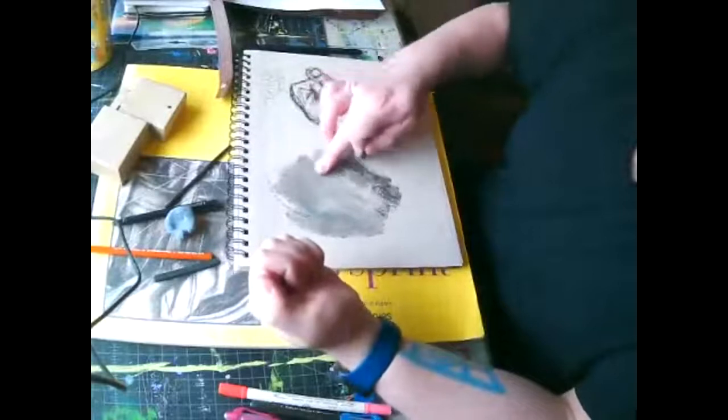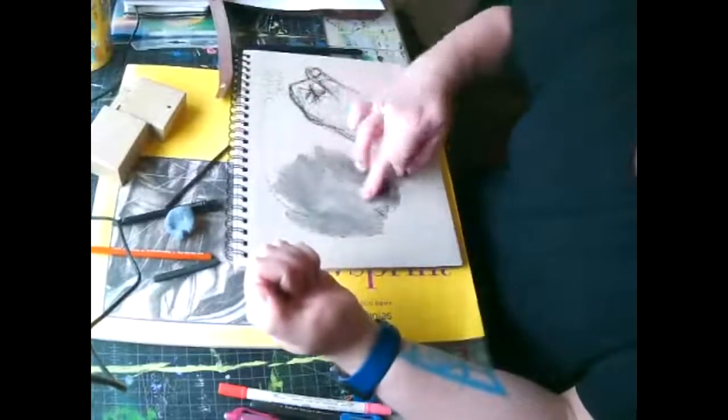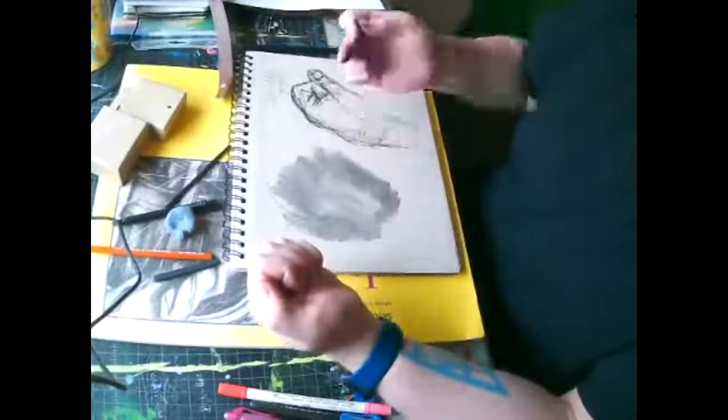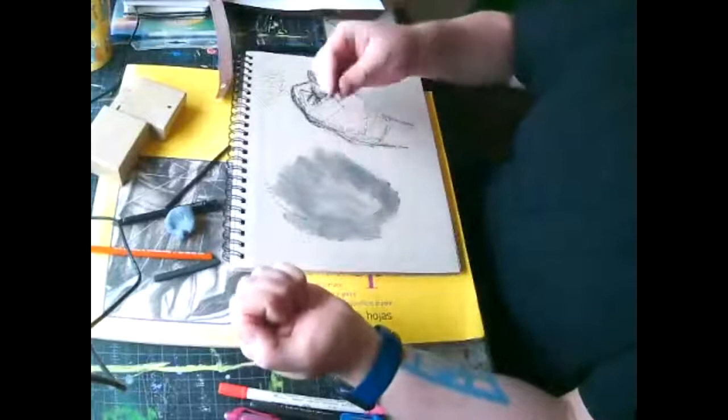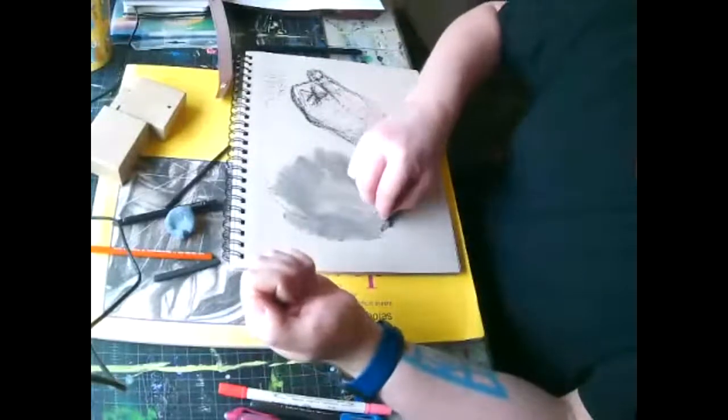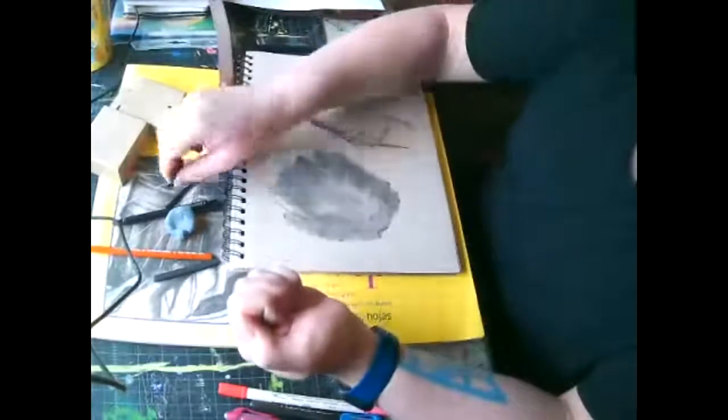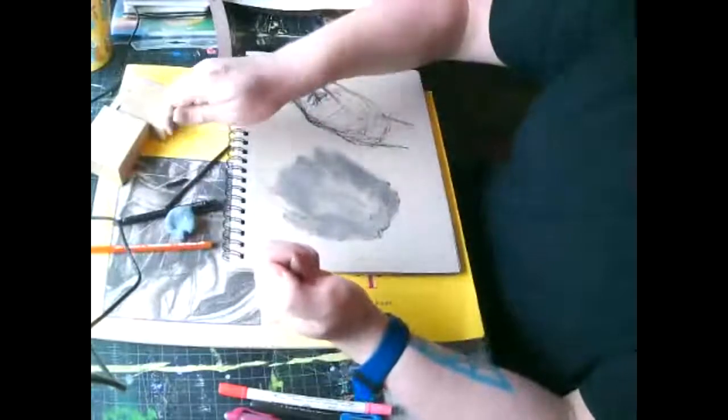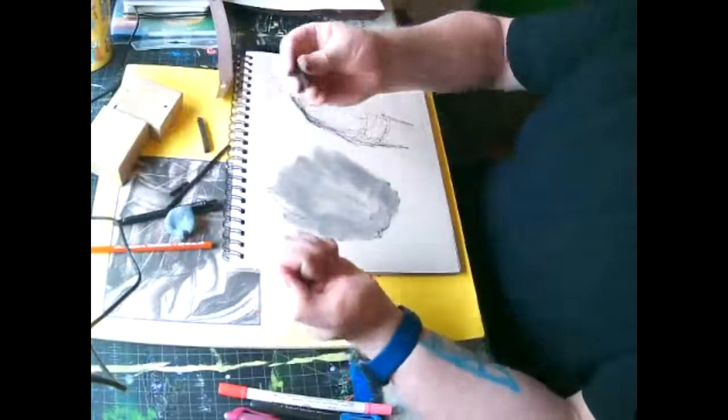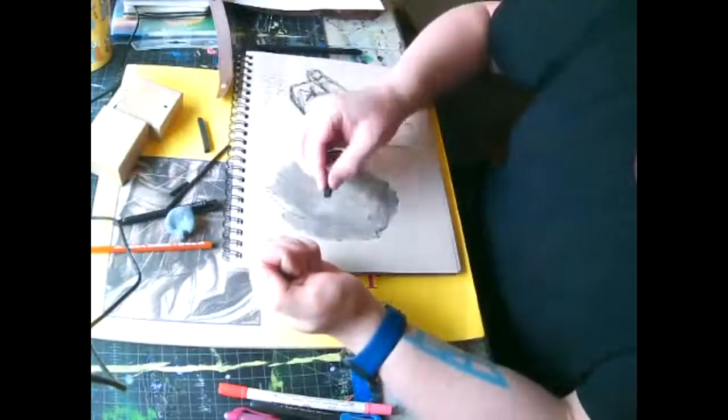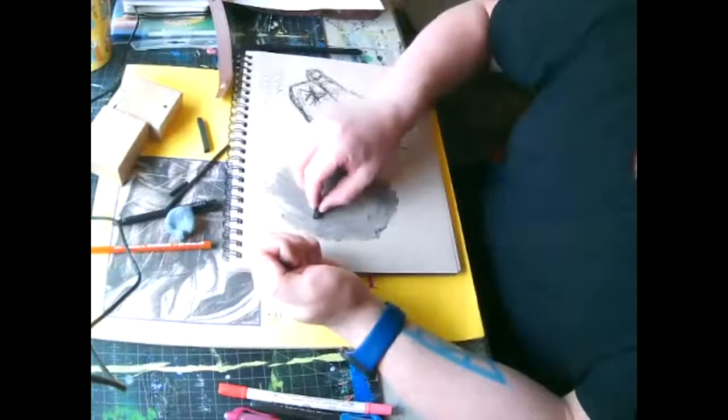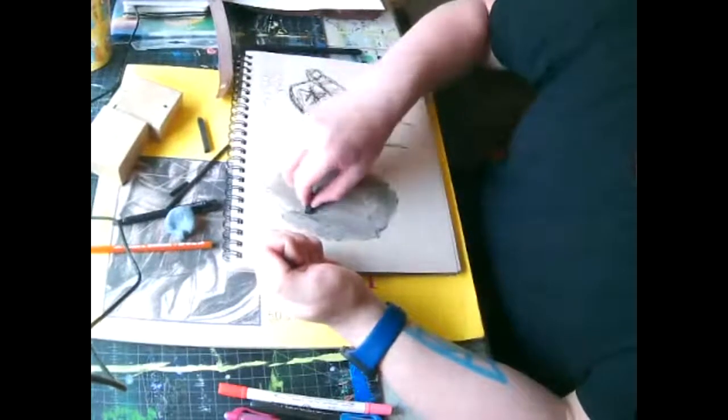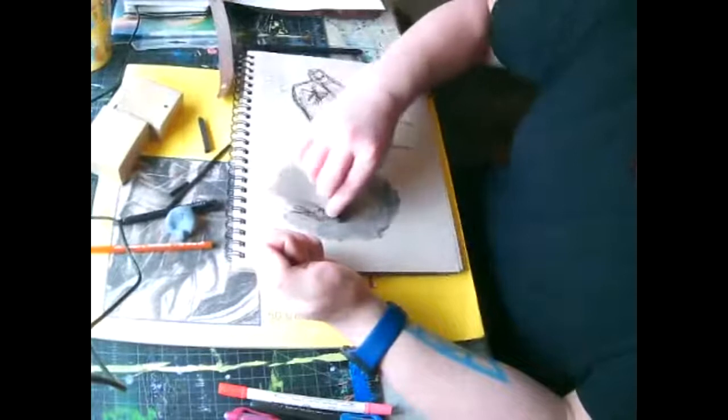And again, remember to look at your hand or whatever object it is that you're drawing. Then wherever it's darker or we see objects touching each other, now I'm going to switch over to the compressed charcoal because it's a little darker.